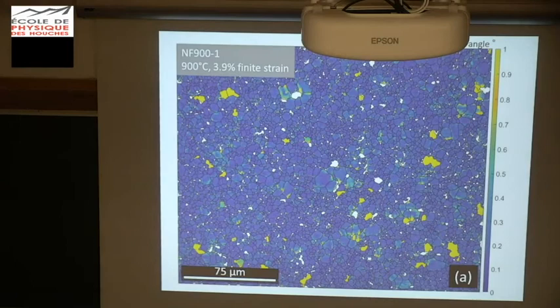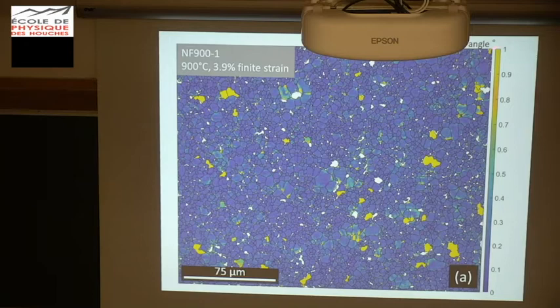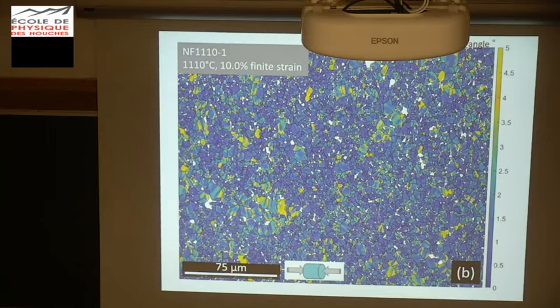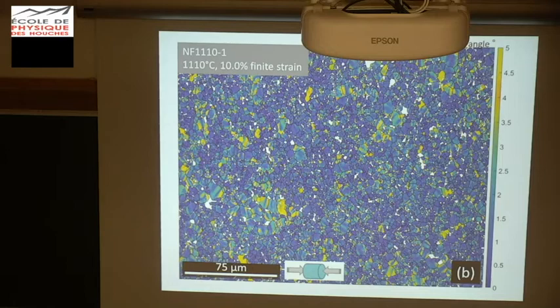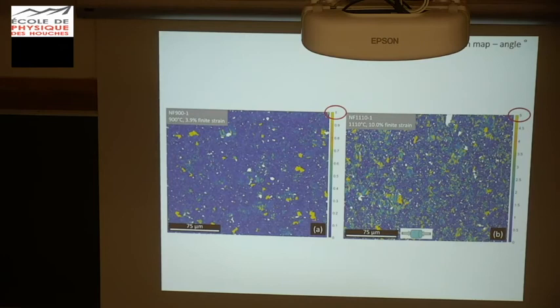The first EBSD map compares the lowest temperature with the highest temperature — this is a grain-to-grain misorientation map. We have angles up to a maximum of one degree, so nothing much is happening in this sample. It's mostly blue with some yellow grains. At higher temperature it's a little more encouraging — more yellow grains, and some features developing in the large grains — but the scale is only going from 0 to 5 degrees. So there is altogether not that much misorientation in these samples.